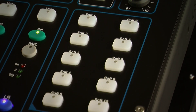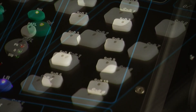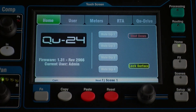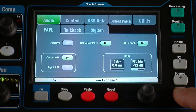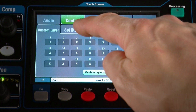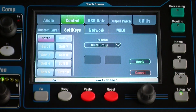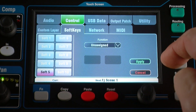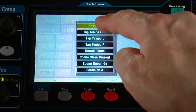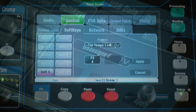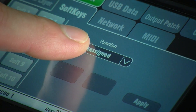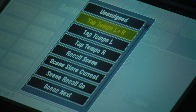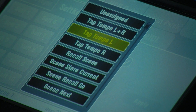Q also features user defined soft keys, which can be assigned to different custom functions. To set these functions, go to Setup, Control, Soft Keys. Select a soft key, choose from the list of available functions, and touch Apply to confirm. Typical functions include tap tempo for delay effects, master control of mute groups, or scene navigation.